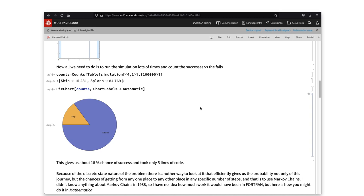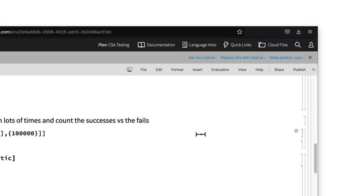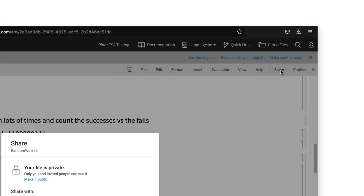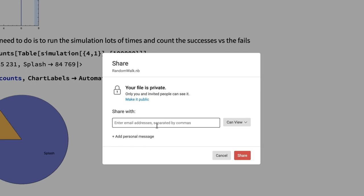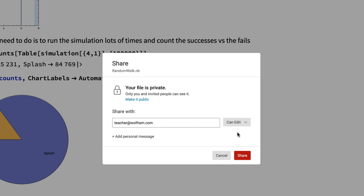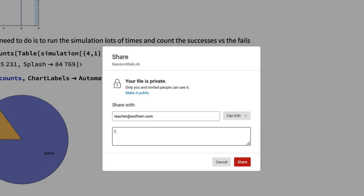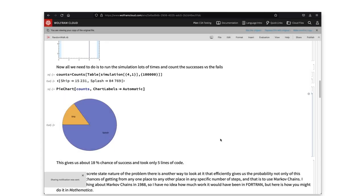What if I want to bring a collaborator in on this project? I choose share, add some named users, decide if they have write access, and invite them.